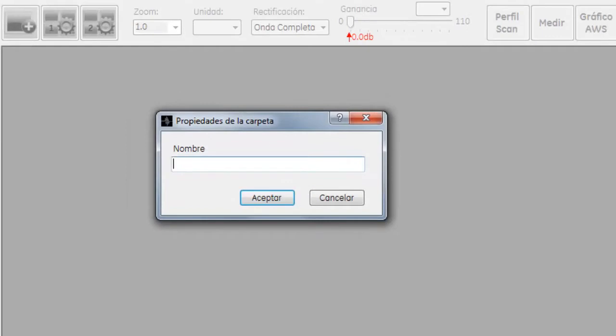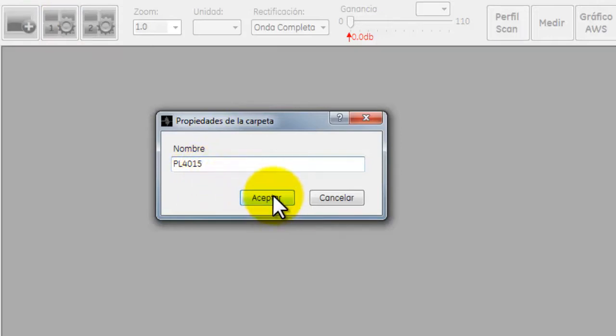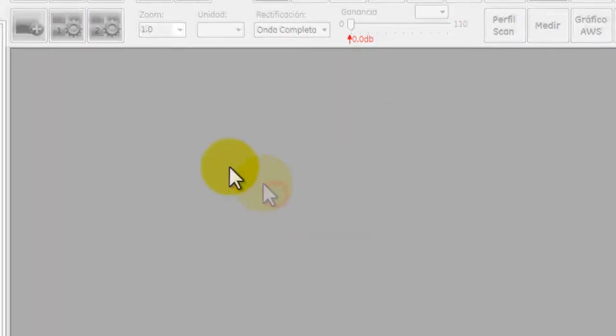Esto con la finalidad de siempre tener organizada nuestra información. El nombre de la carpeta puede ser la identificación del componente, el nombre del cliente o del usuario que hizo la inspección. Colocamos el nombre y damos un clic en Aceptar.